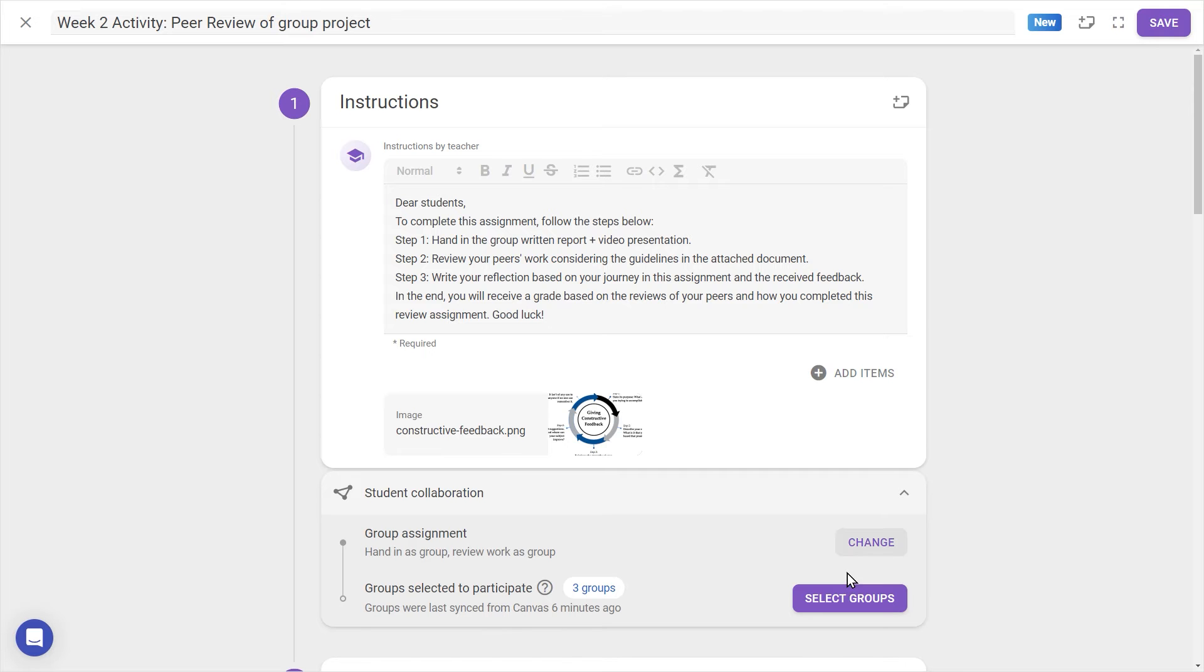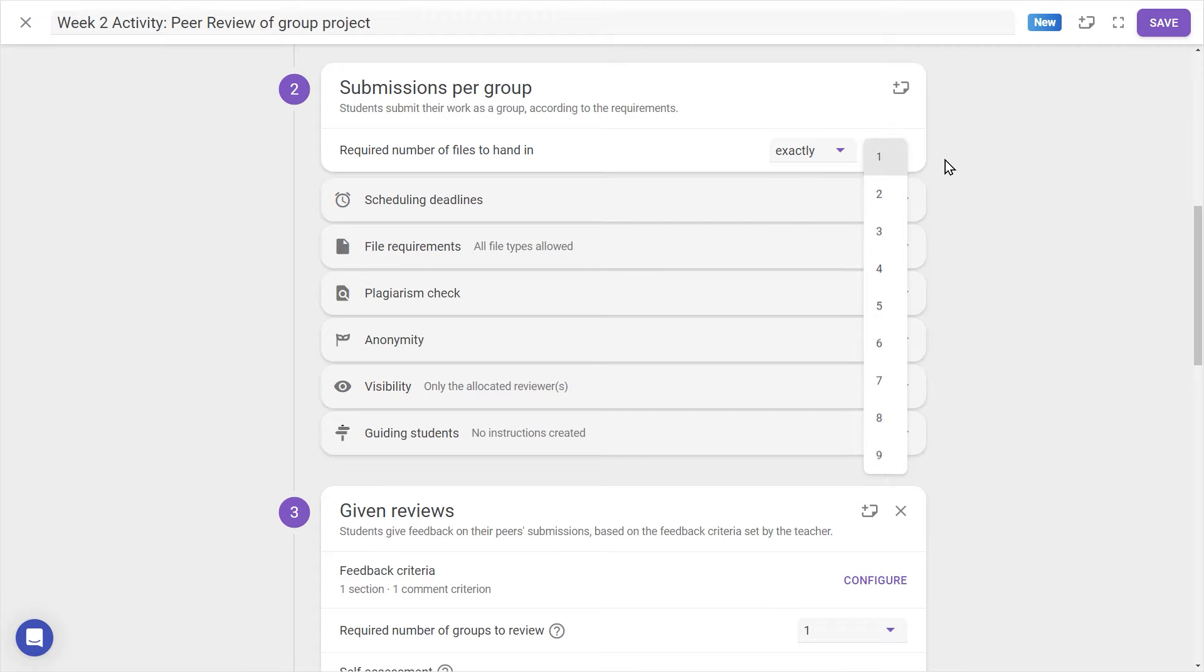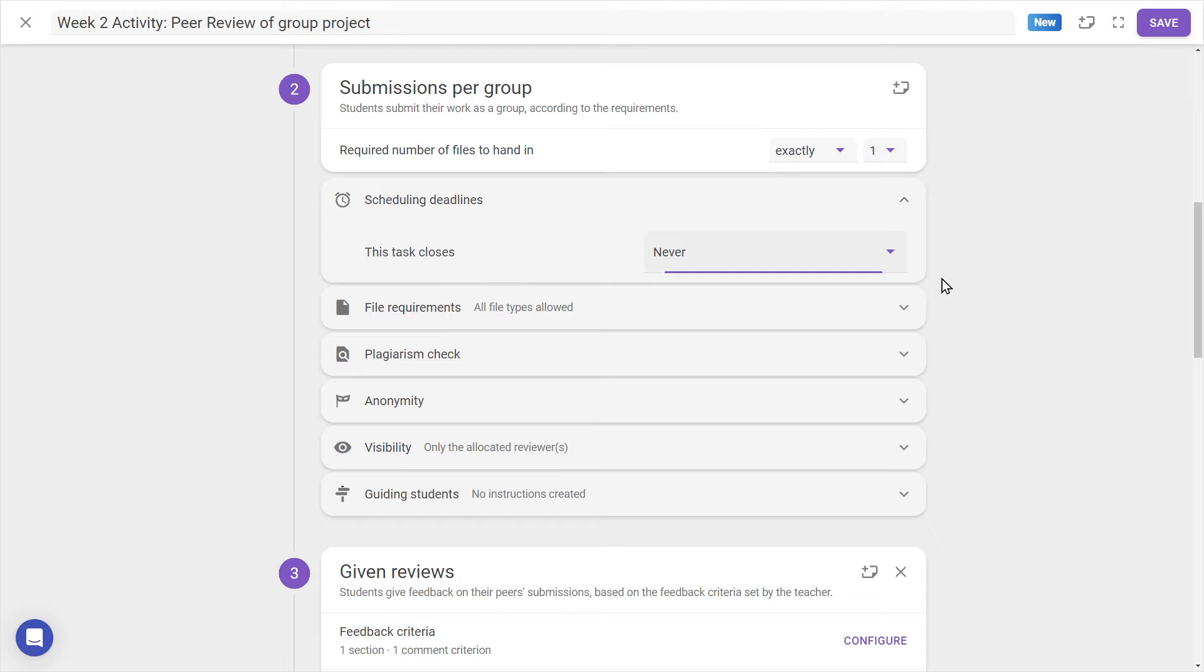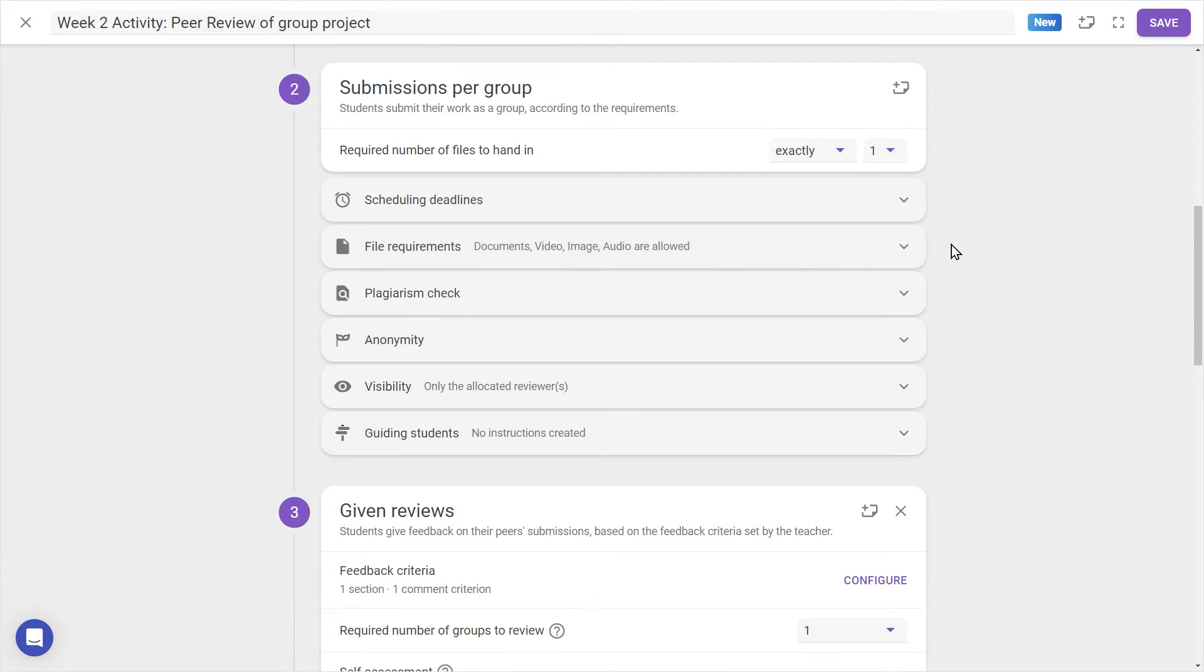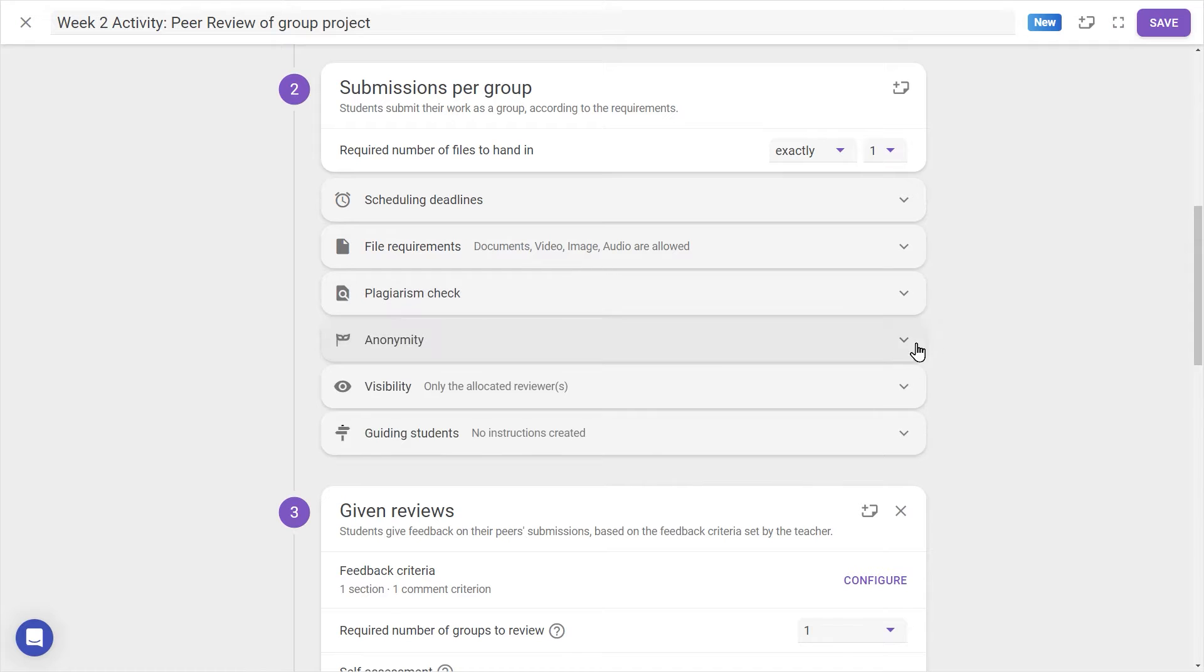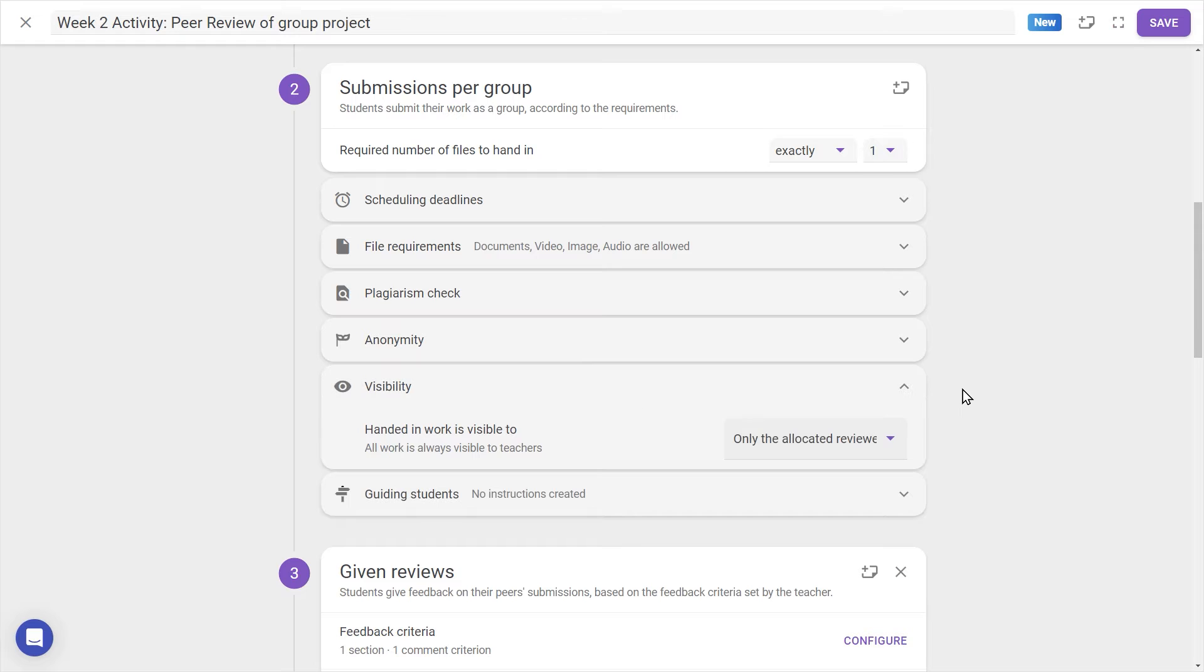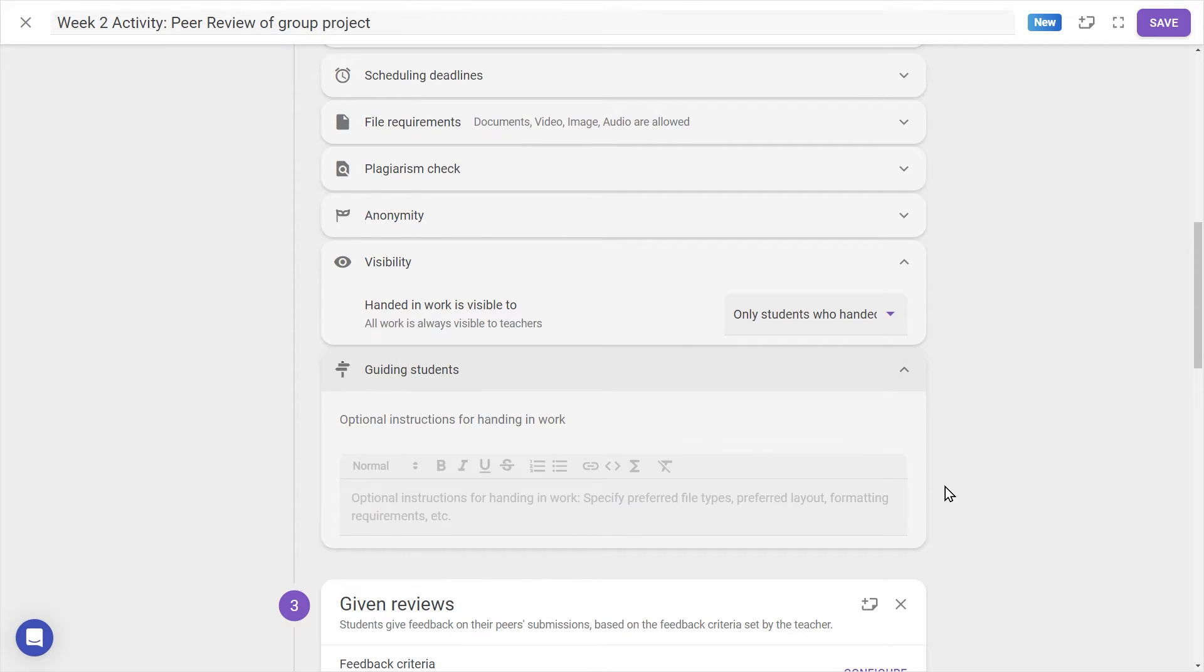In the next step, we can determine what sort of submissions are required from students. We can change the required number of files to hand in, as well as scheduling deadlines for the submission step, file requirements, choosing allowed file formats, plagiarism check, which works with our Turnitin integration if it's being used, anonymity so submitted work is anonymous to peers, visibility to determine whether students see all submissions or just work they've been allocated to, and a space for optional extra instructions.